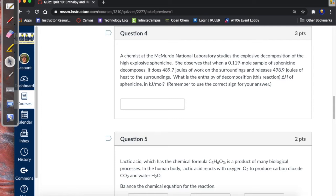We have a question about a reaction — explosive decomposition of a high explosive with a 0.119 mole sample. We get 489.7 joules of work and 489 joules of heat. We need to know the enthalpy of decomposition. Recall the sign convention: when energy is added to the system, that's positive; when the system is adding energy to its surroundings, that's negative. In this case, the system is doing work on its surroundings and adding heat to the surroundings, so both the heat and the work are negative.